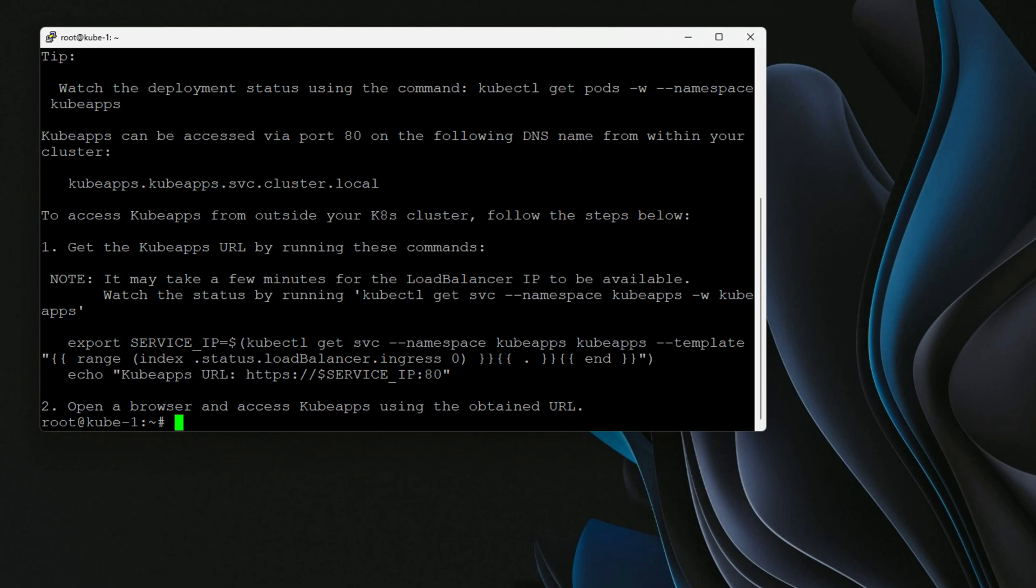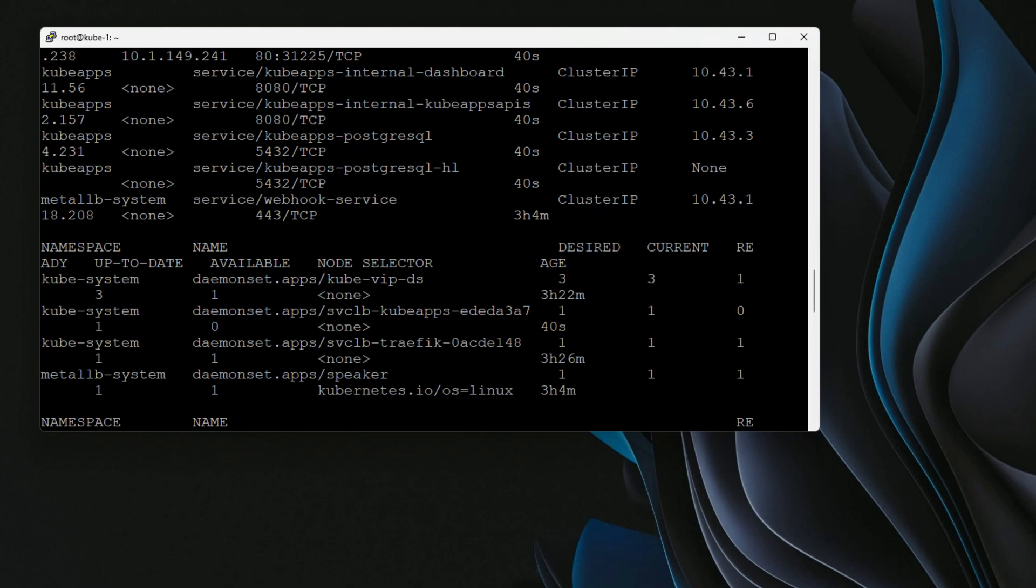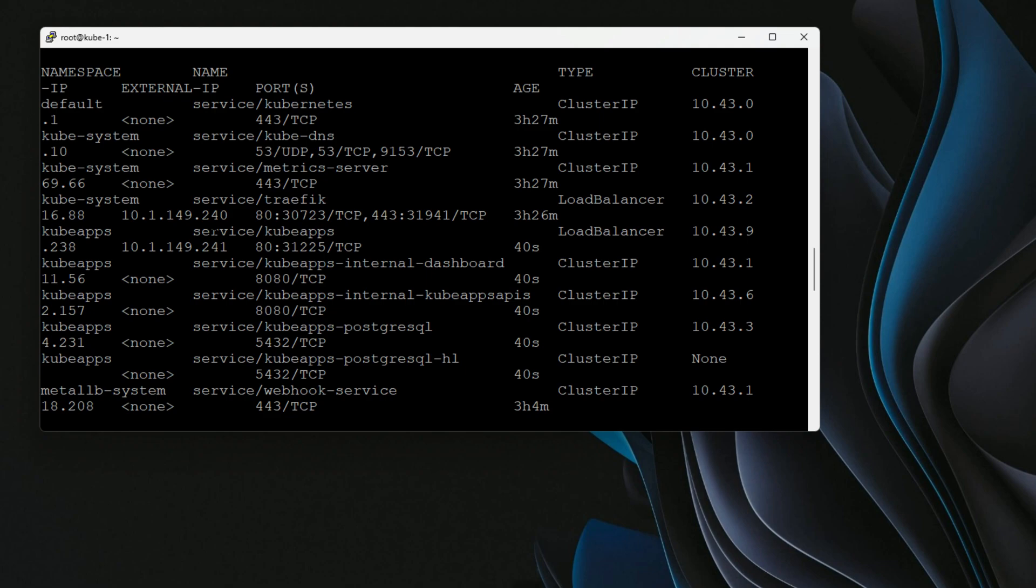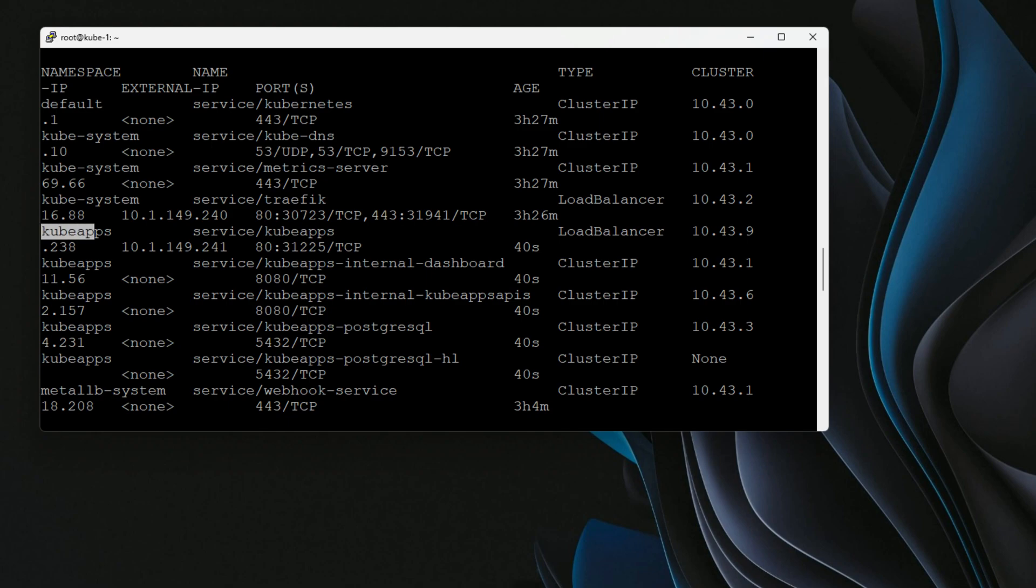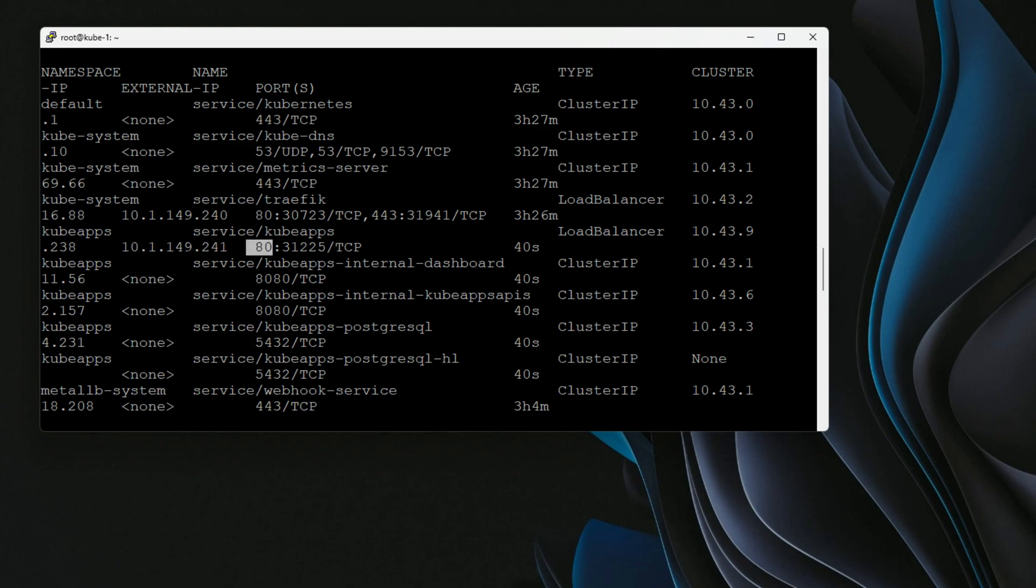So an easy way to see which load balancer IP we've received is we can issue the command kubectl get all dash a. And now we're going to scroll up and we're going to be able to see the cluster IP as well as the load balancer IP. So as you can see, there are a couple of load balancer IPs that are provisioned in the environment. One I have for traffic. And then this is the newly created load balancer IP. And I'm simply just looking for the KubeApps service. So we see that we've got load balancer. And then now we see the IP address. So dot 241. And then again, we're exposing port 80.